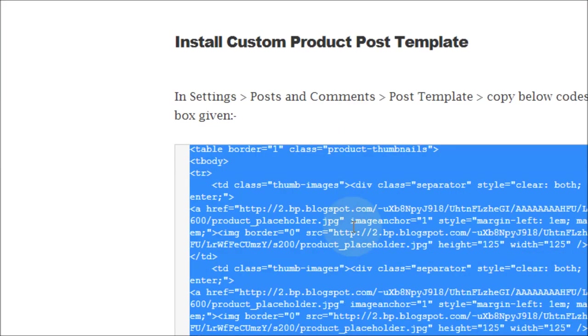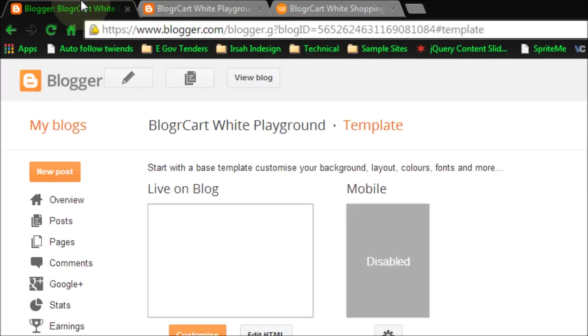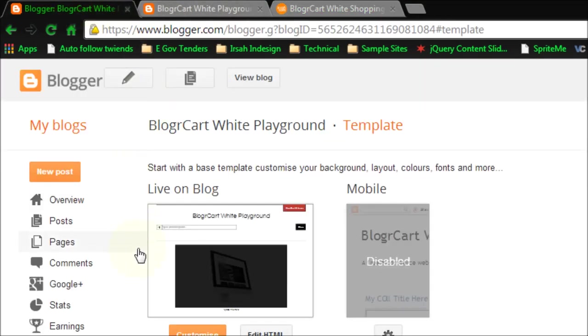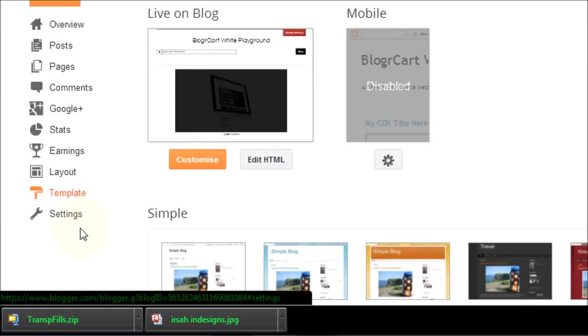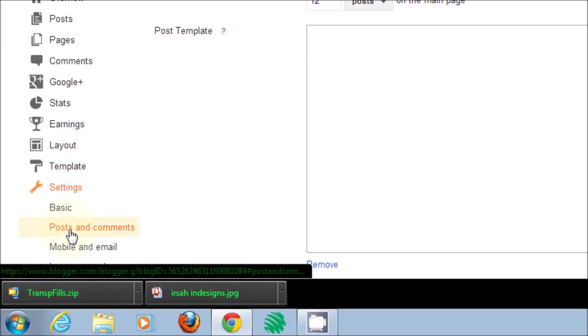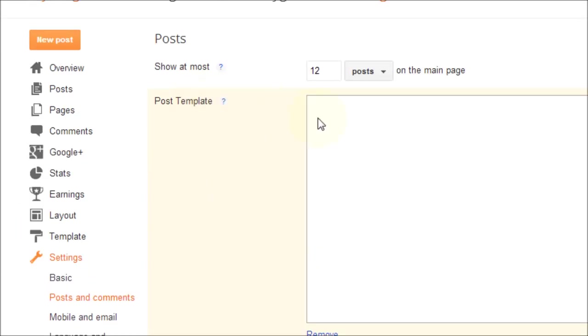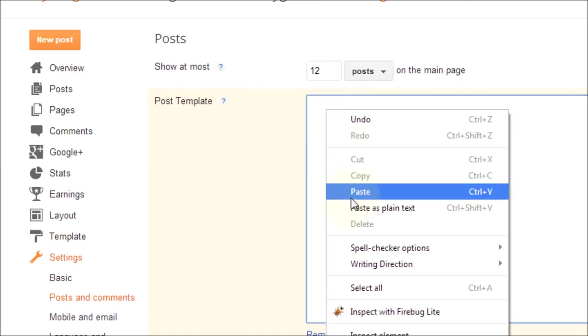After you have copied all the source codes for the custom product post template here in our tutorial page, you can head over to your blogger account. Go to settings, posts and comments, and at the post template section, you can paste the entire code here.